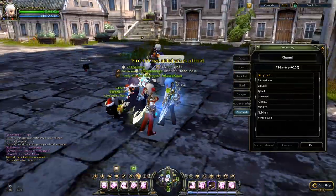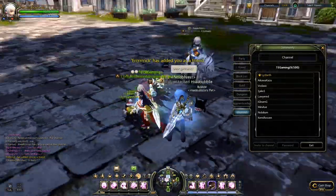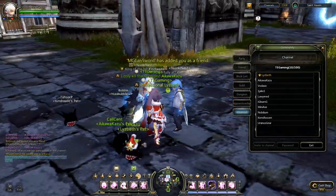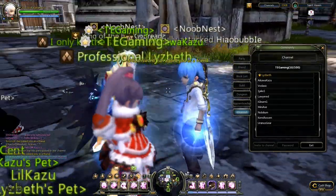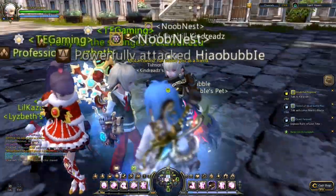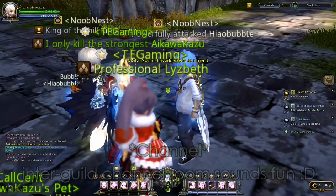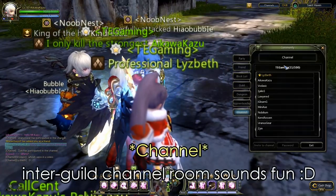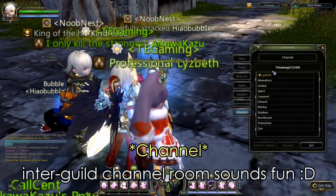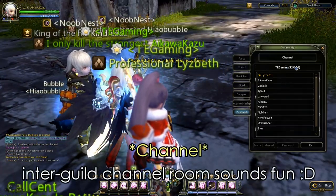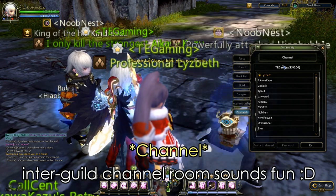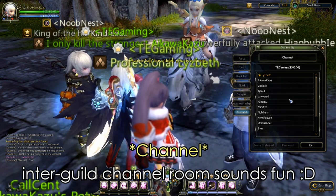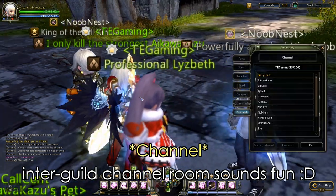So basically let's say if you have friends from NoobNest and friends in TE Gaming and you want to talk to each other, you can form a channel. Or maybe if you want to make a PvP channel, you can call it Greenwood Elite or something — GWE — and set a password so all the PvP players can come in. So it's very useful.